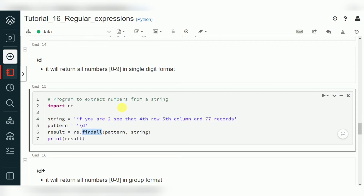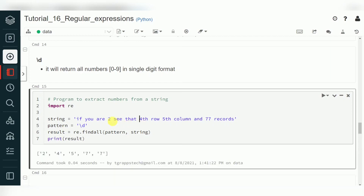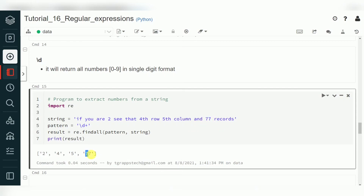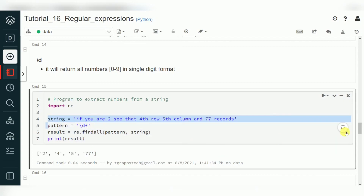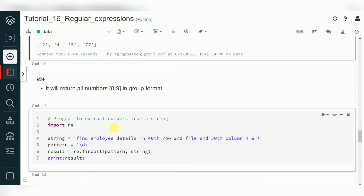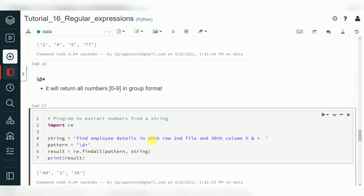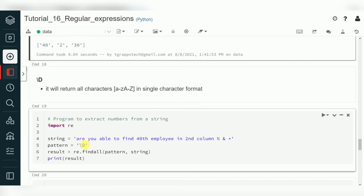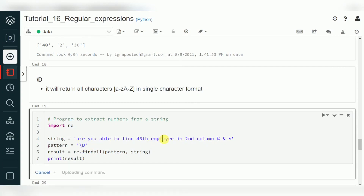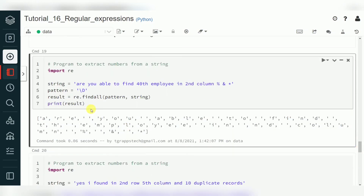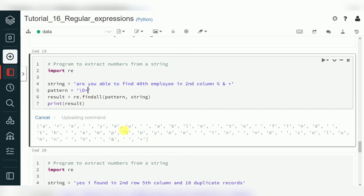findall is similar to search but returns all matches as a list. Here I'm looking for digits (\d). Wherever digits are found it returns them, but since it goes character by character, it returns individual digits like 2, 4, 5, 7, 7. If I use \d+ (d plus), it goes with one or more characters and returns the complete multi-digit numbers. For example, it returns '42' and '30' as complete numbers. Uppercase \D returns non-digits — the individual characters.